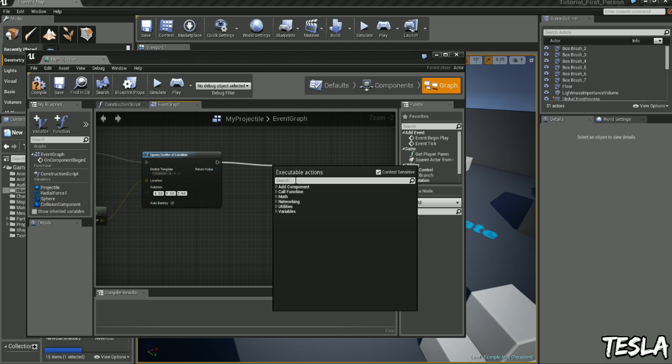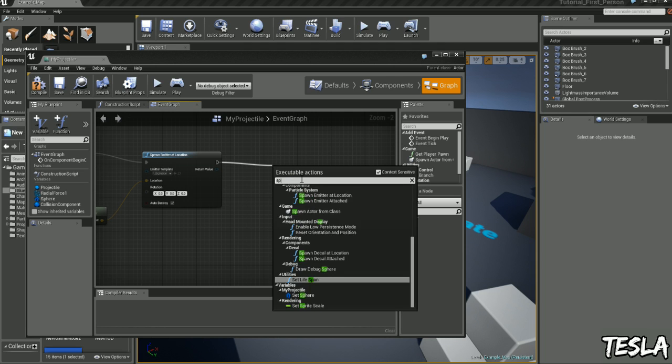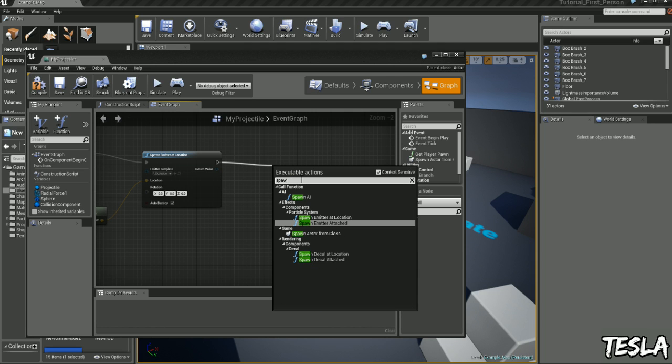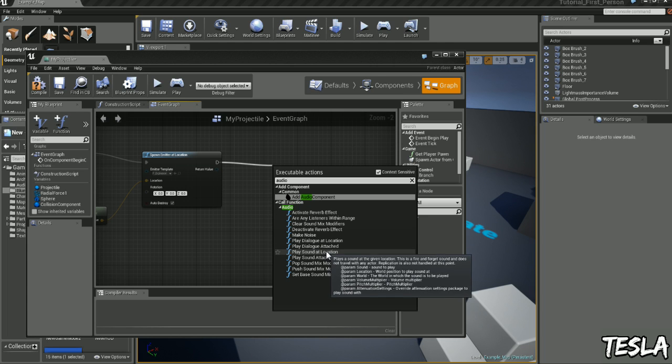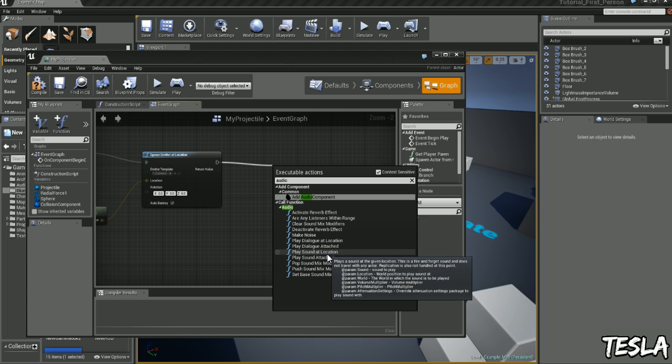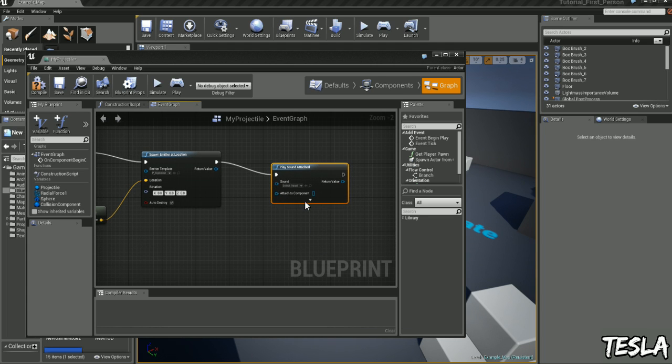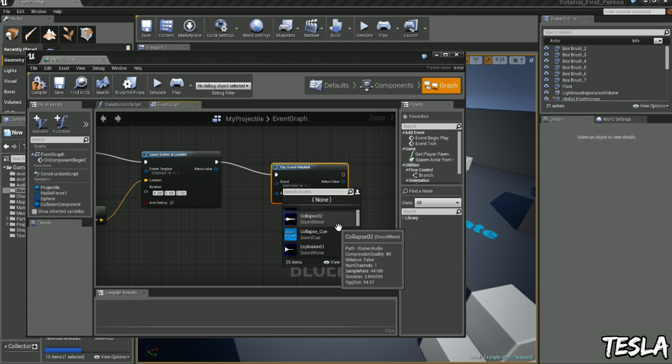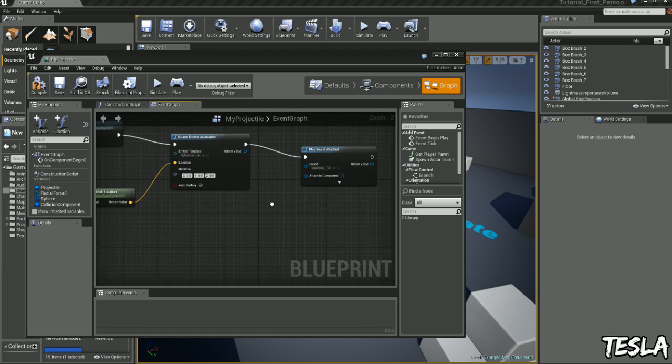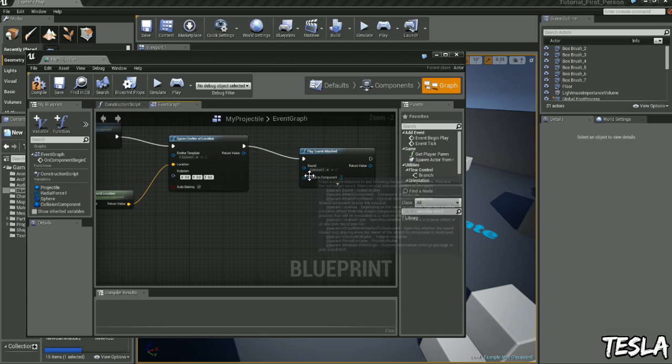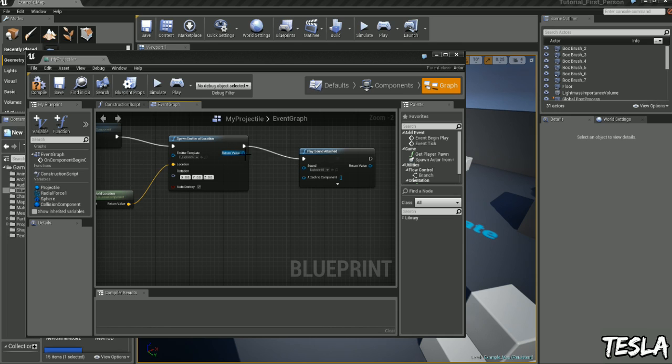Drag this out, we'll type in audio, play sound attached. We can select the asset, we're going to choose the explosion sound effect. And we can connect the components right here. So that's great.